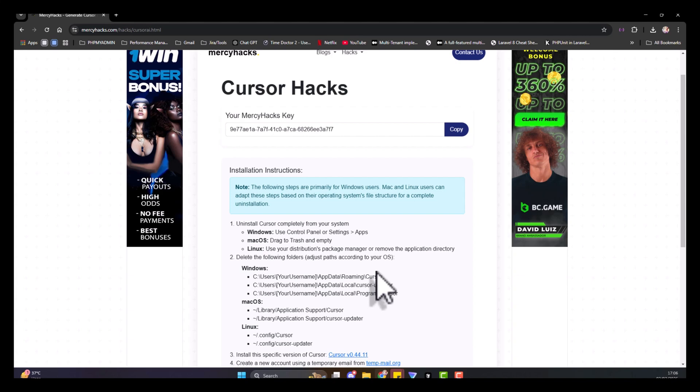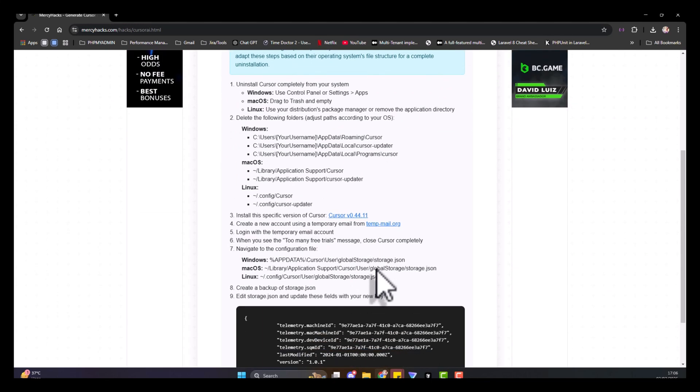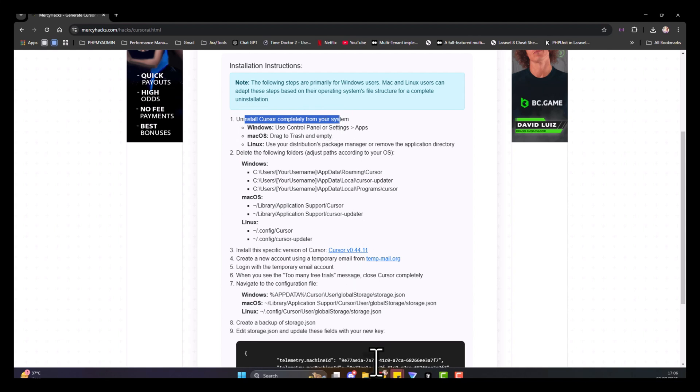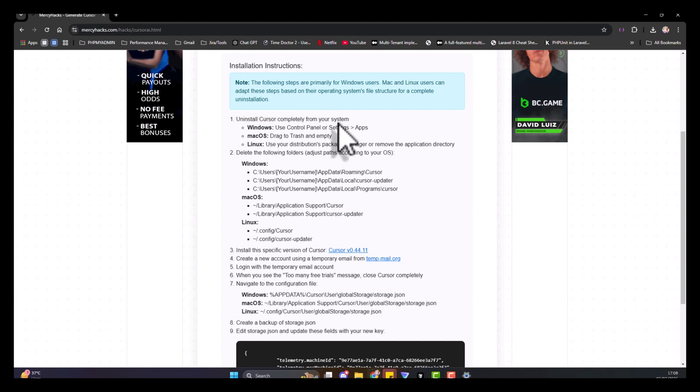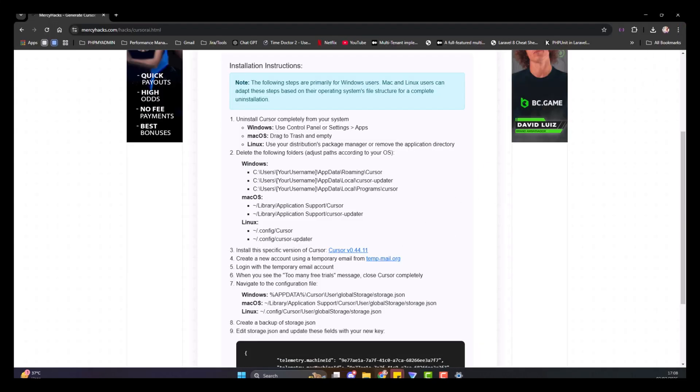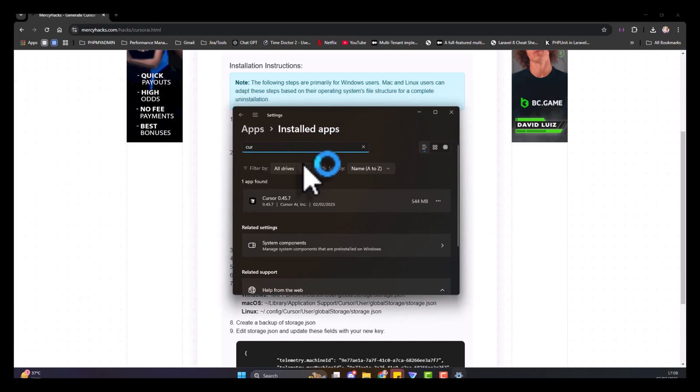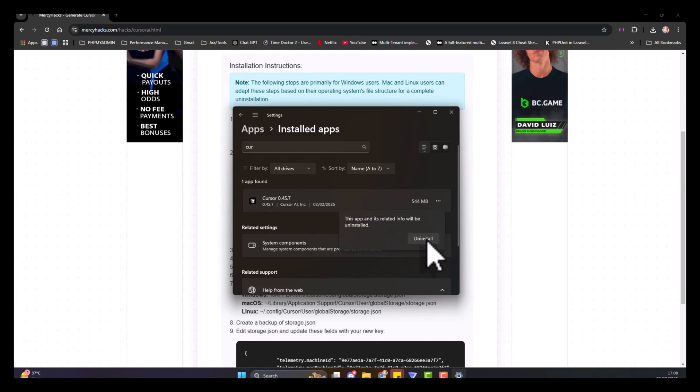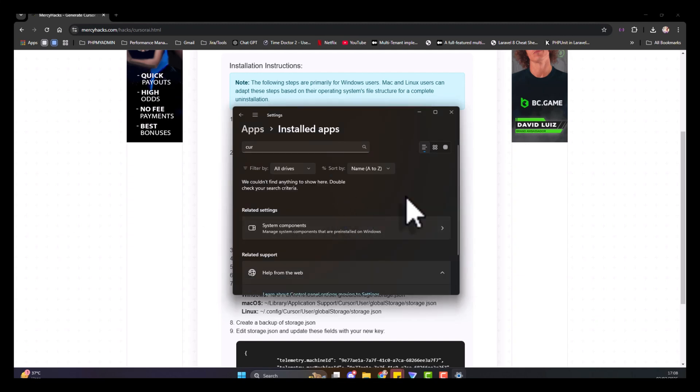For Windows, you need to totally uninstall Cursor from your system. Close the platform, then go to your settings and look for the Cursor IDE. I have version 0.457 installed. You have to look for it and uninstall it. If you search for it again, you will not be able to find it.